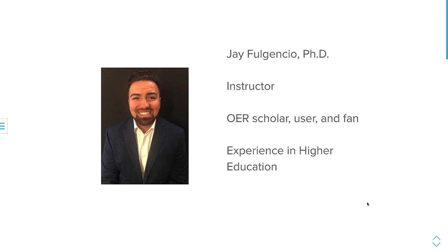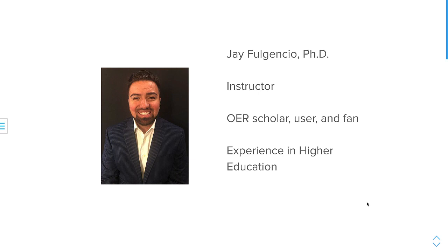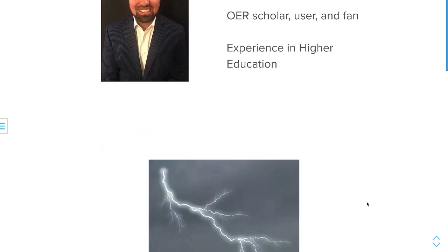I've been an instructor for a decade plus now. My majority of my experience is in higher education, so I've taught online, face-to-face, hybrid, and fast-track. I'm an OER scholar, a user, and a fan of it. And of course, I've taught various subjects, including entrepreneurship, American federal government, and other subjects as well throughout my tenure in teaching. I am an instructor in the Chicago area.